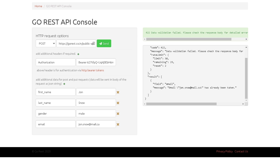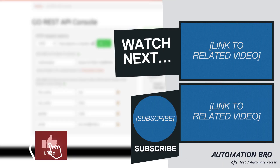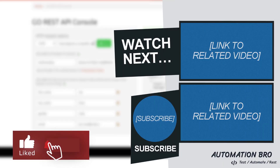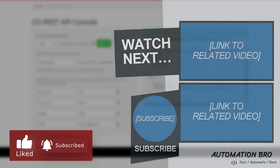In the next video we'll talk about the technologies we'll use to automate our API testing process using JavaScript. If you enjoyed this video, please give it a like and subscribe to my channel for more content like this. That's it for this video — see you in the next one.